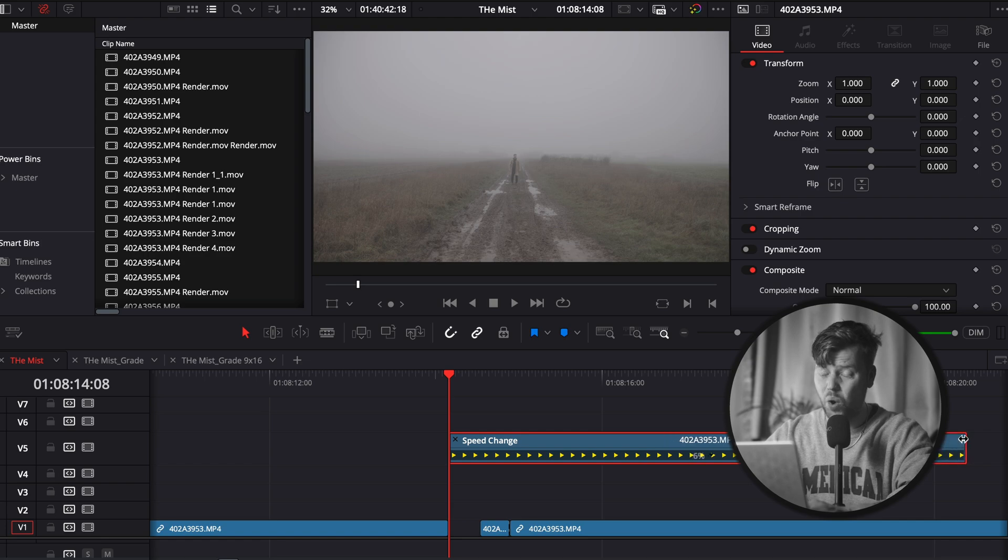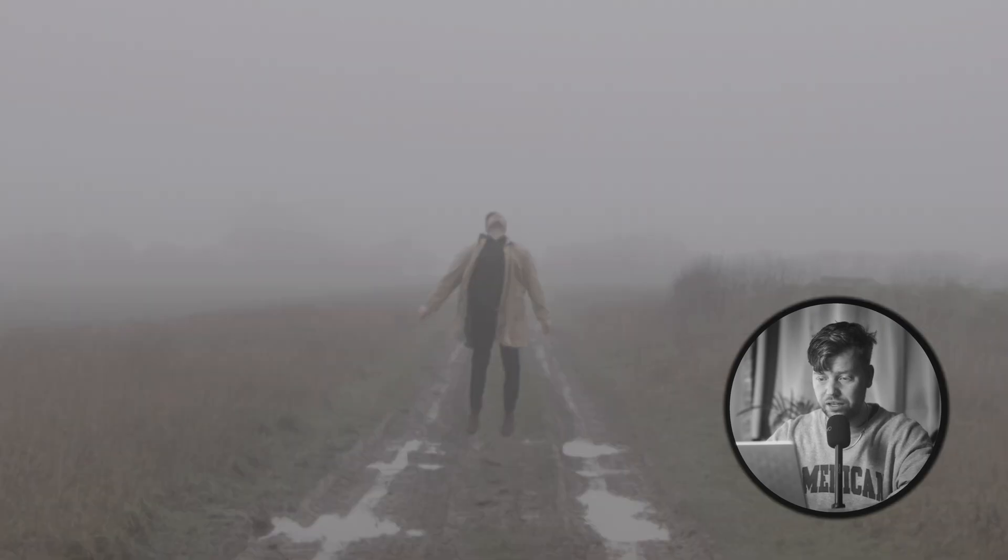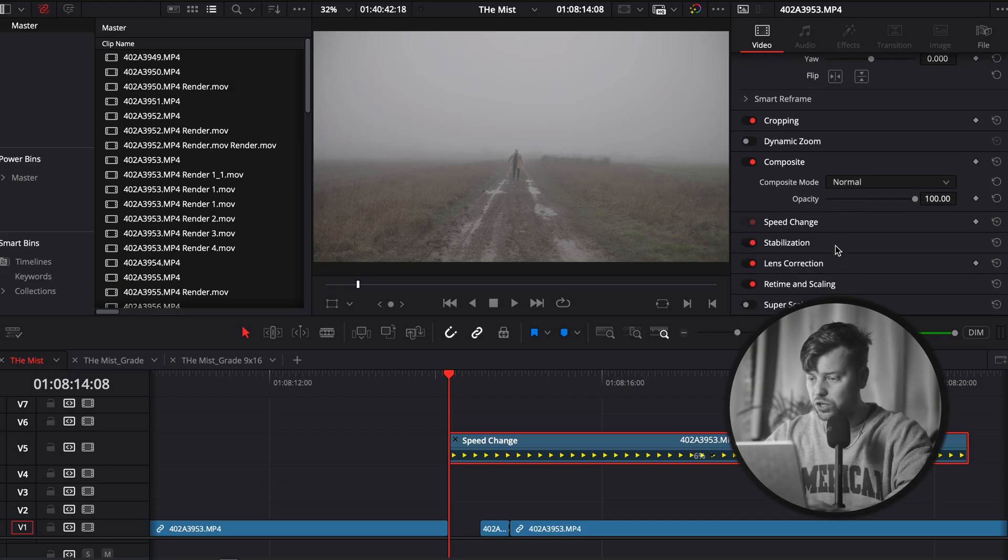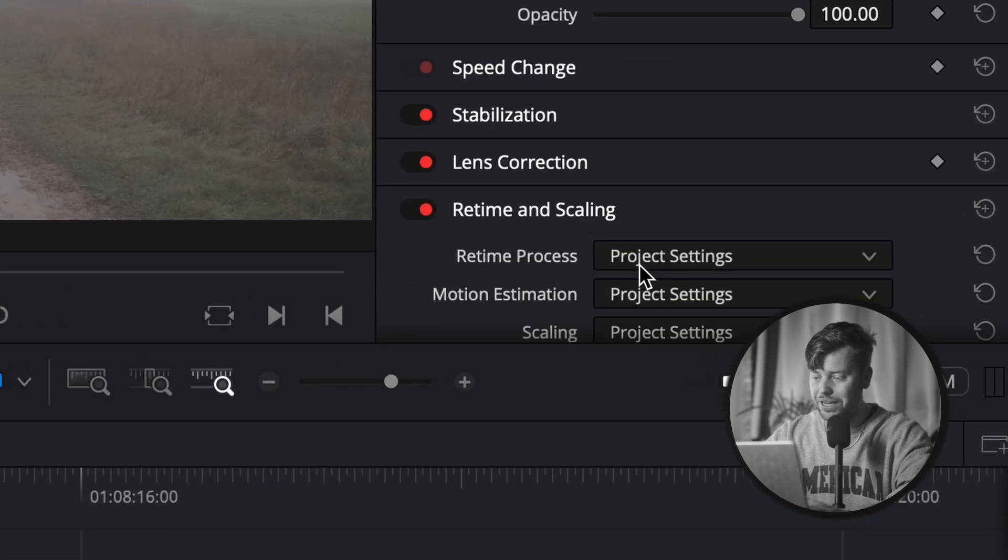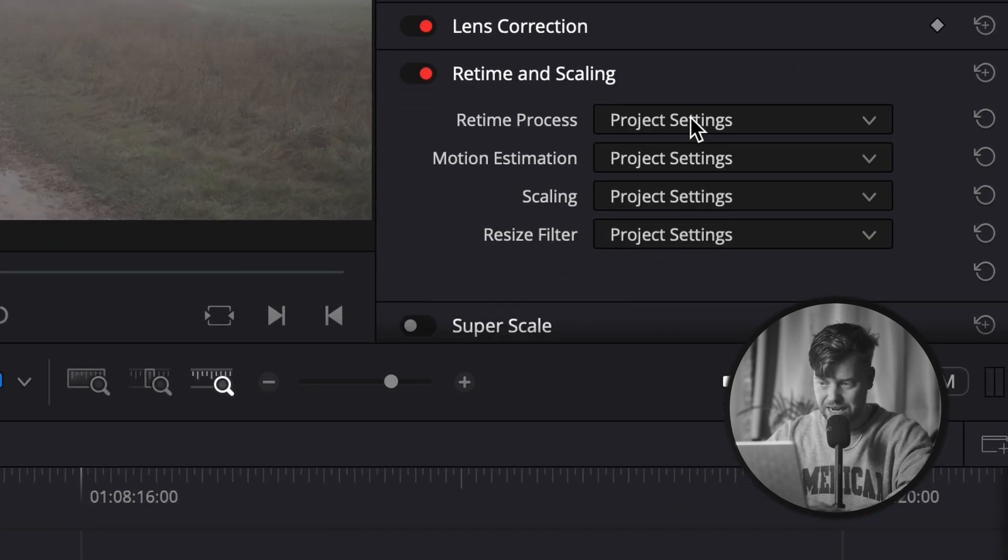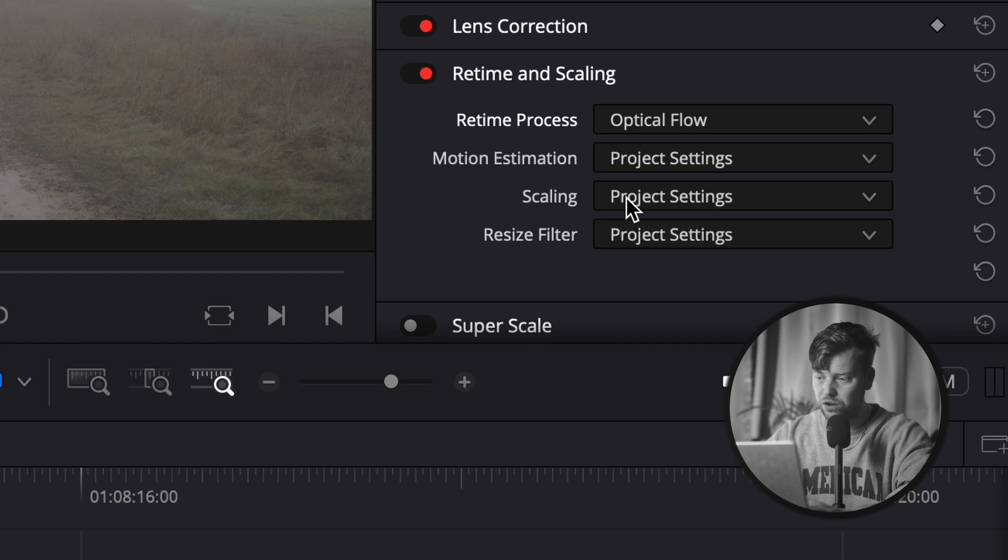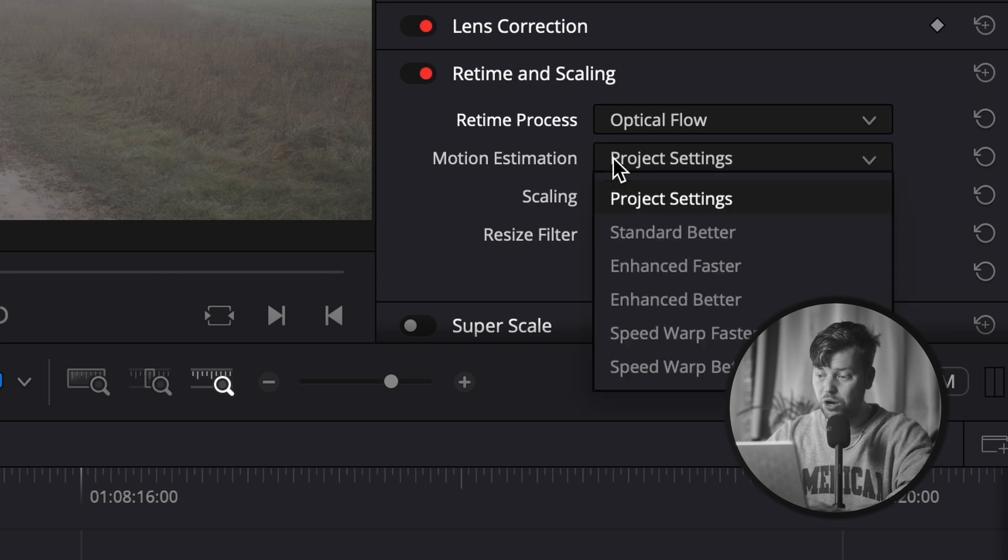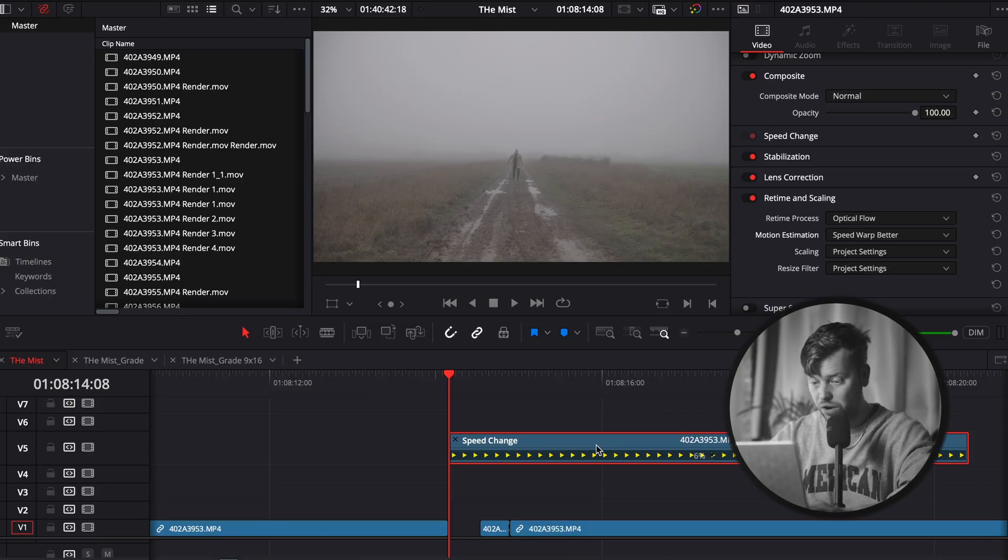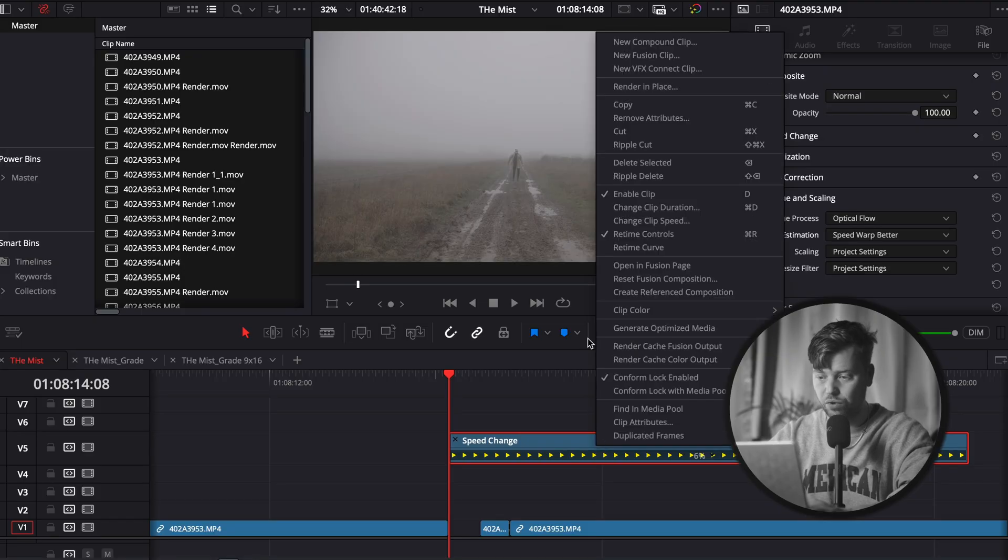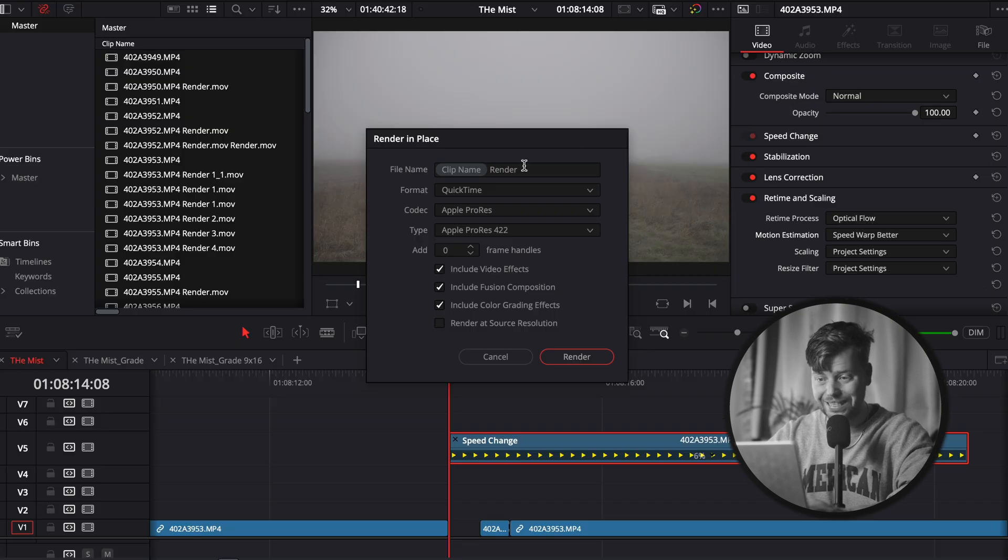Now when you play that, it's gonna look terrible, so we're gonna try and make it look not terrible. Come over to your retime and scaling, under retime process change that to optical flow. Under motion estimation, change this to warp speed better. If you try and play this, your computer is likely to freak out.